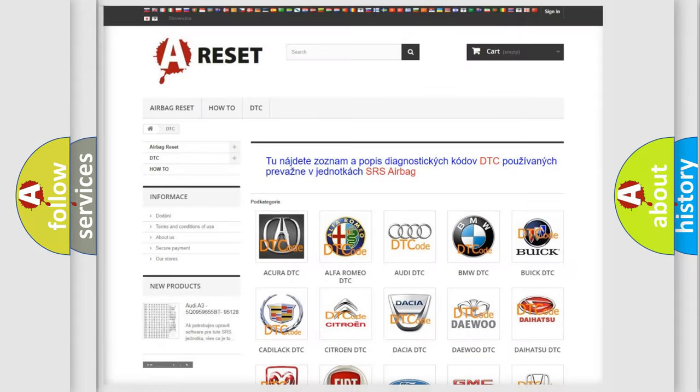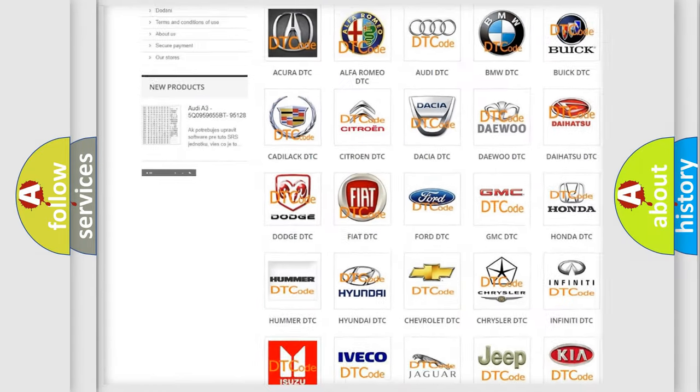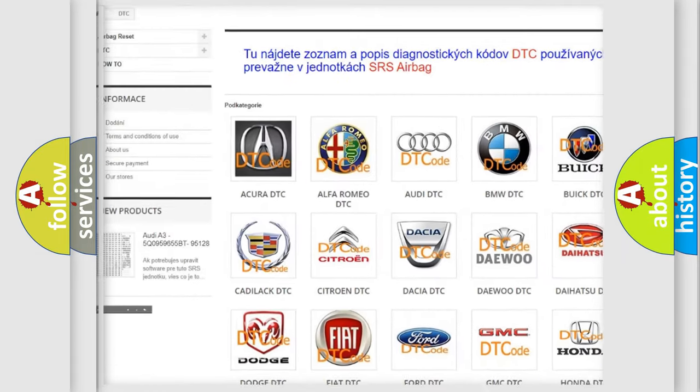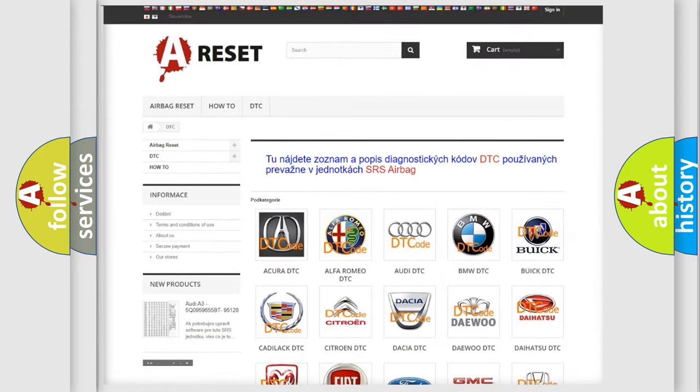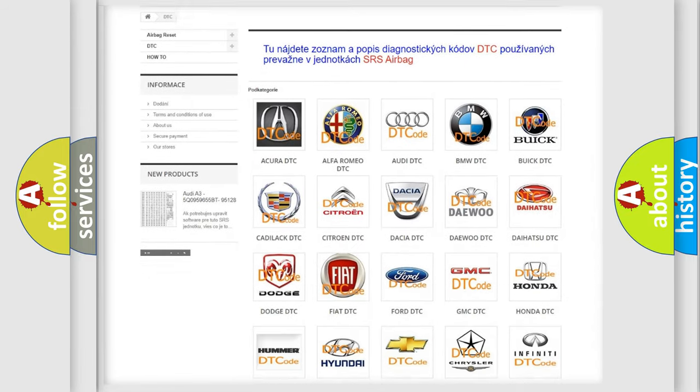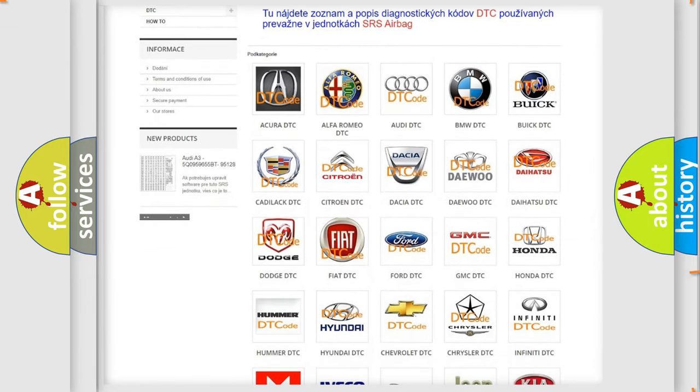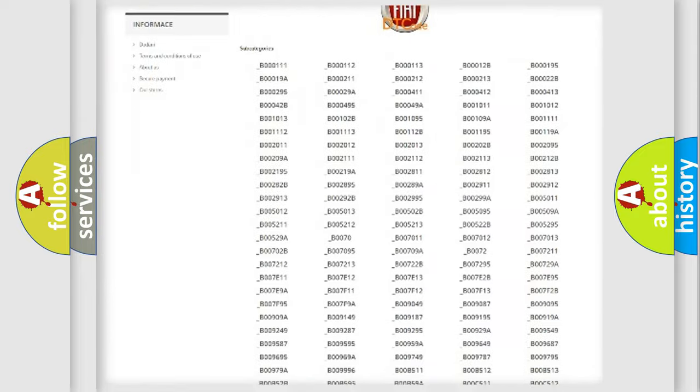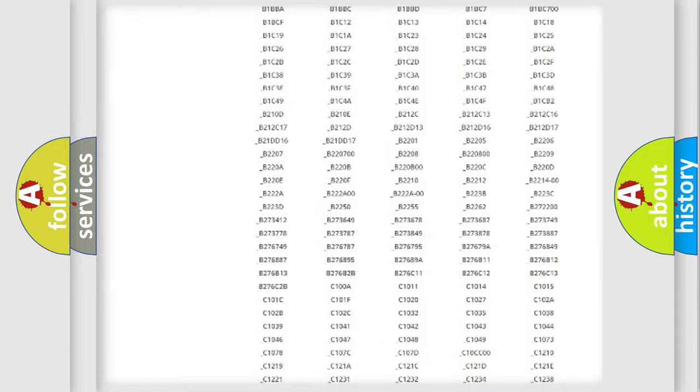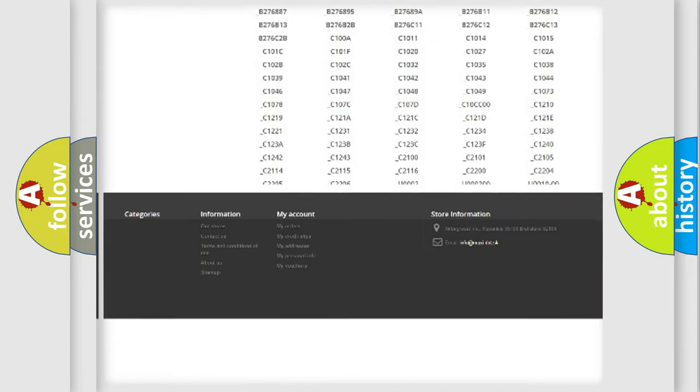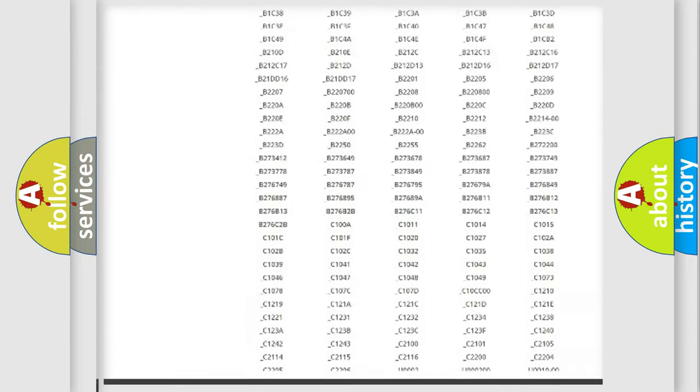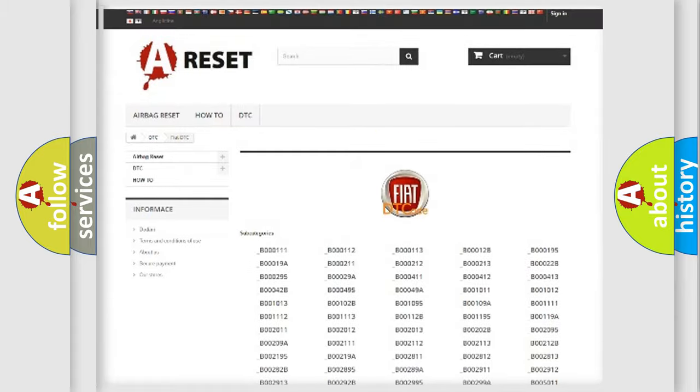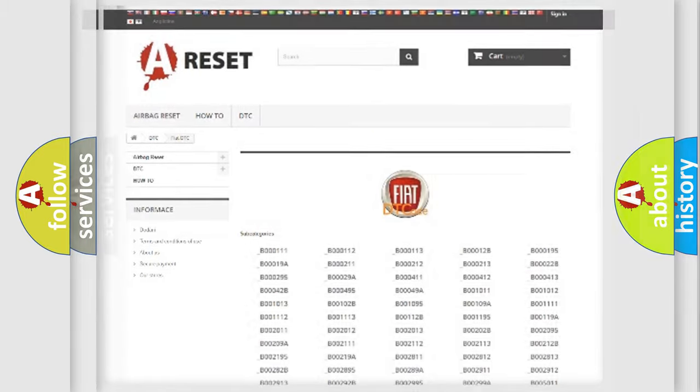Our website airbagreset.sk produces useful videos for you. You do not have to go through the OBD2 protocol anymore to know how to troubleshoot any car breakdown. You will find all the diagnostic codes that can be diagnosed in Fiat vehicles, and also many other useful things.